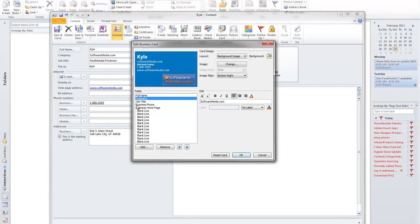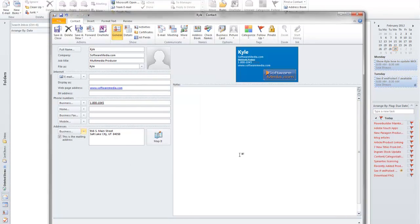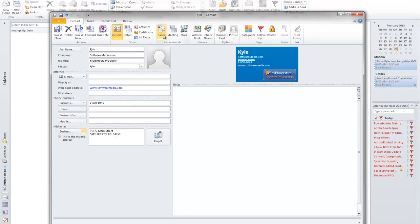When you're done formatting, click OK, and it will update your business card. Then, all you have to do is save and close.